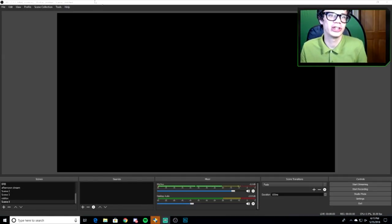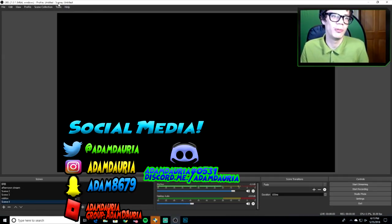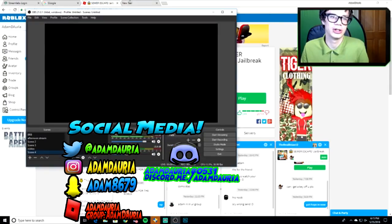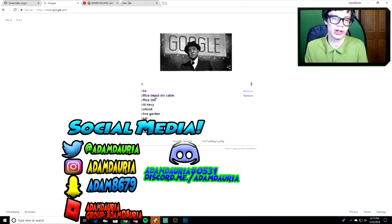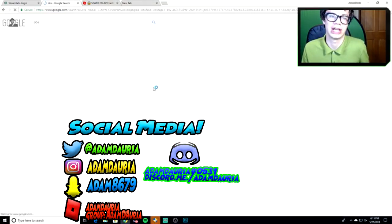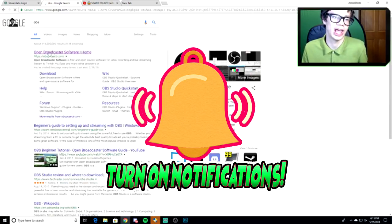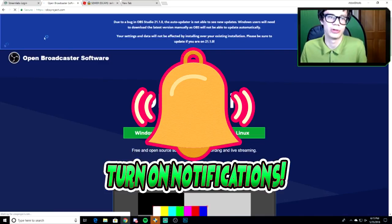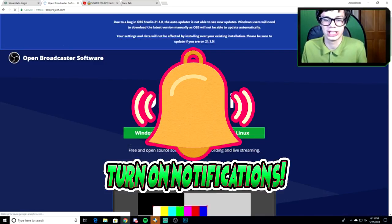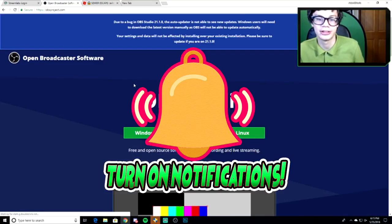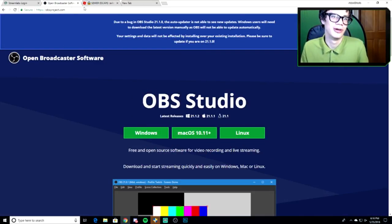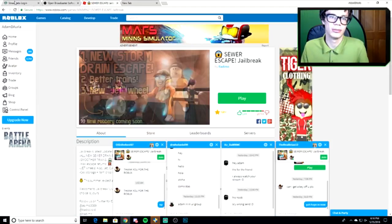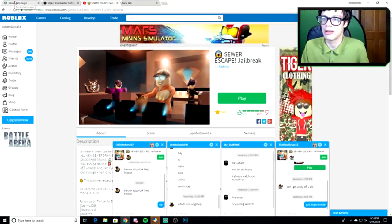First thing you need is OBS. You can find OBS simply by typing on Google, type OBS, then go to the Open Broadcasting home page and just hit the download button on OBS Studio. Very simple.